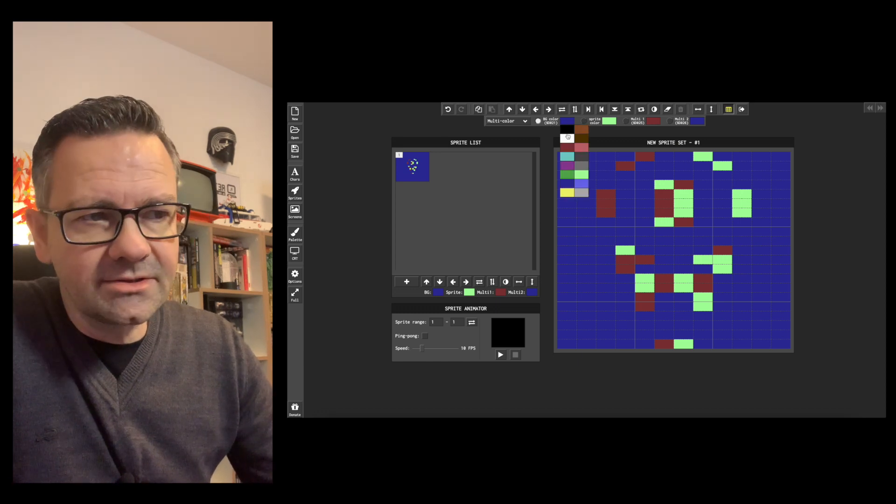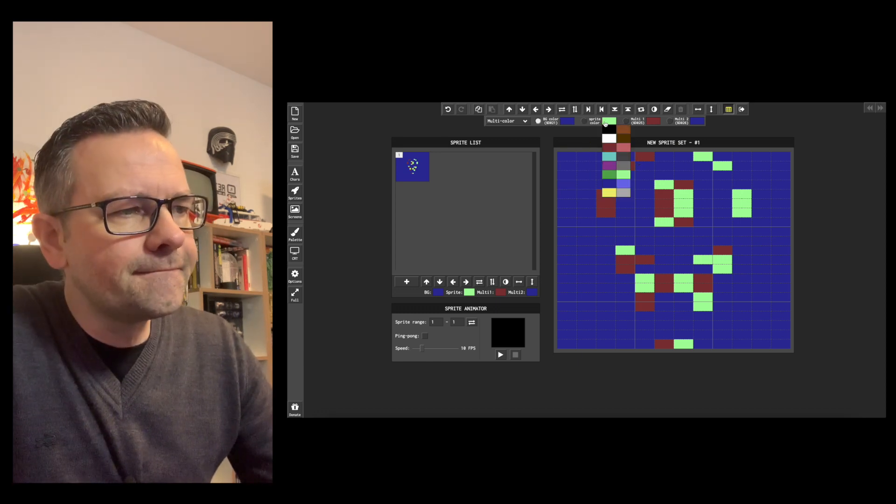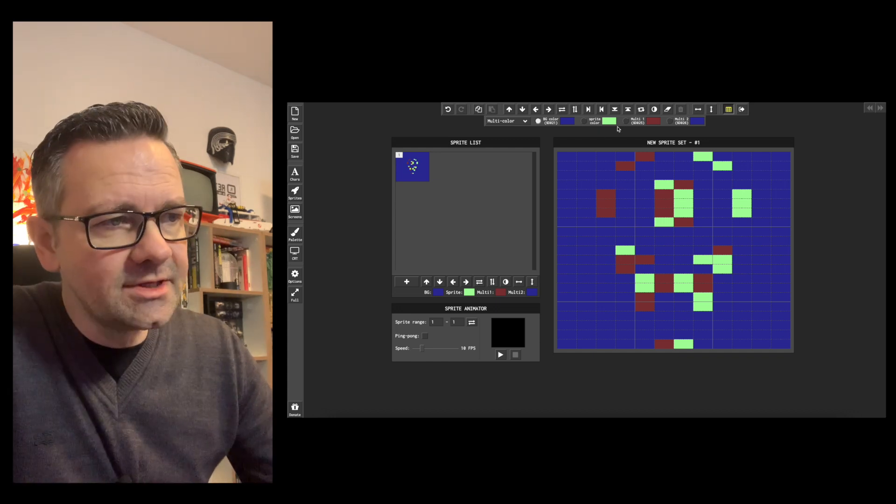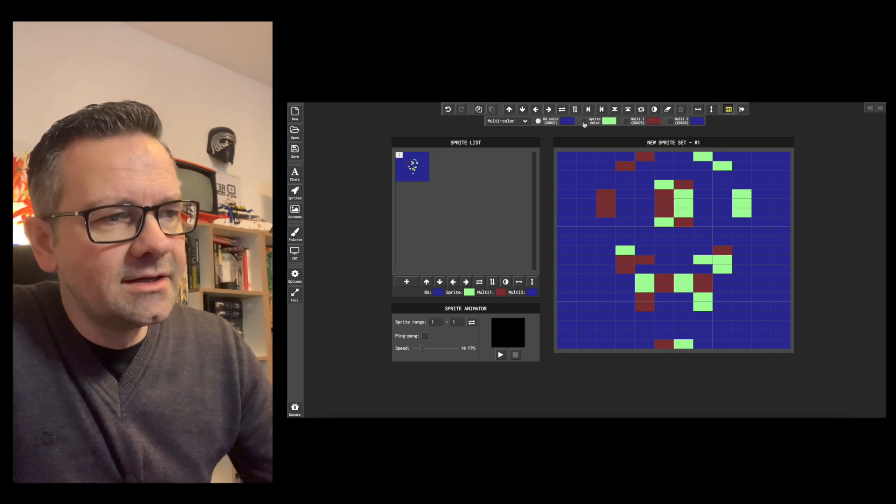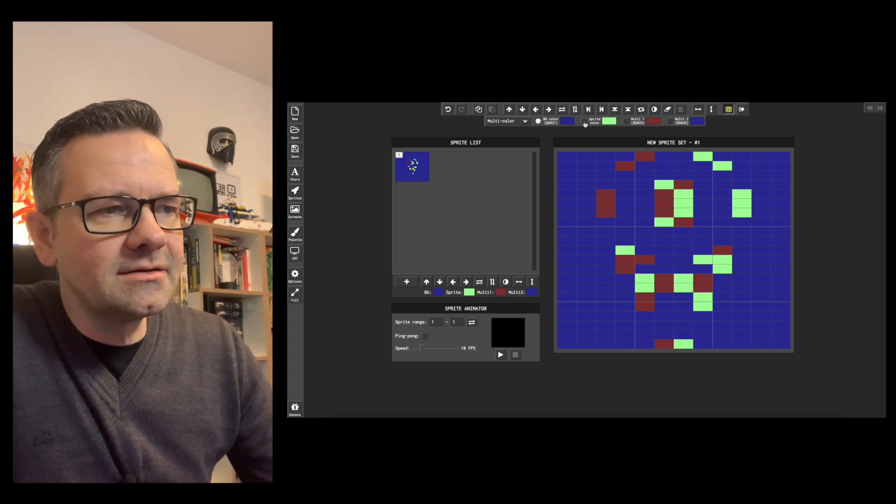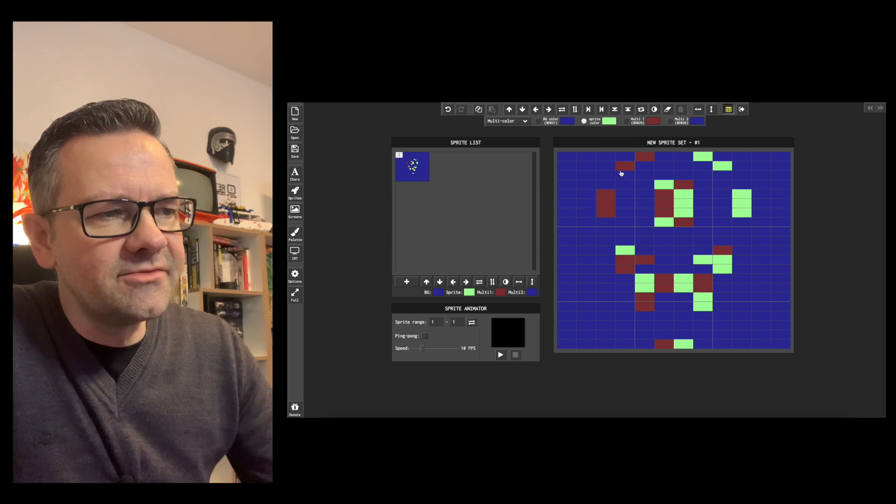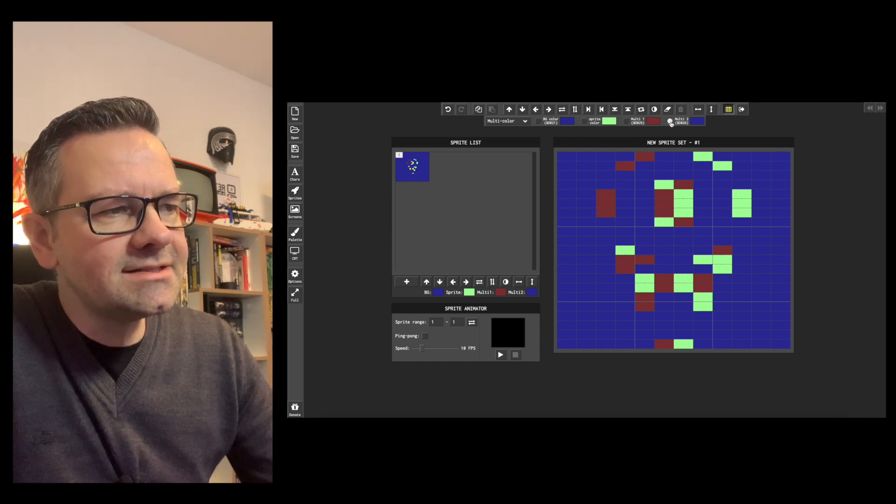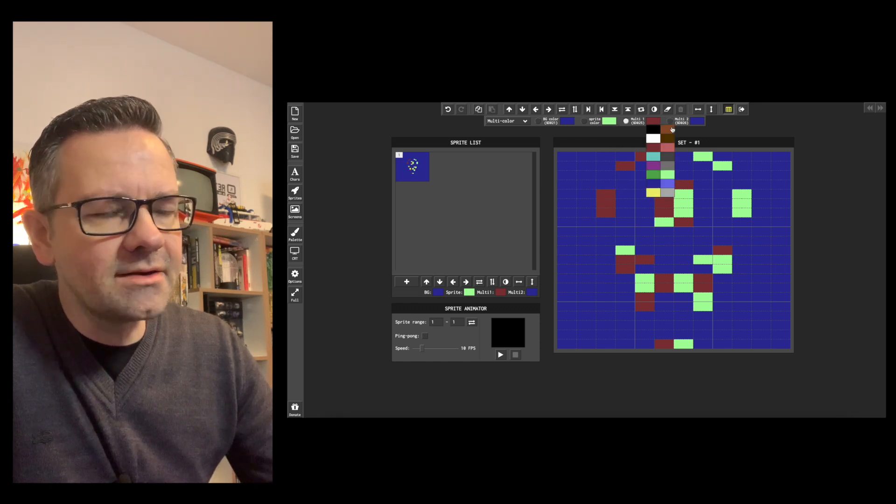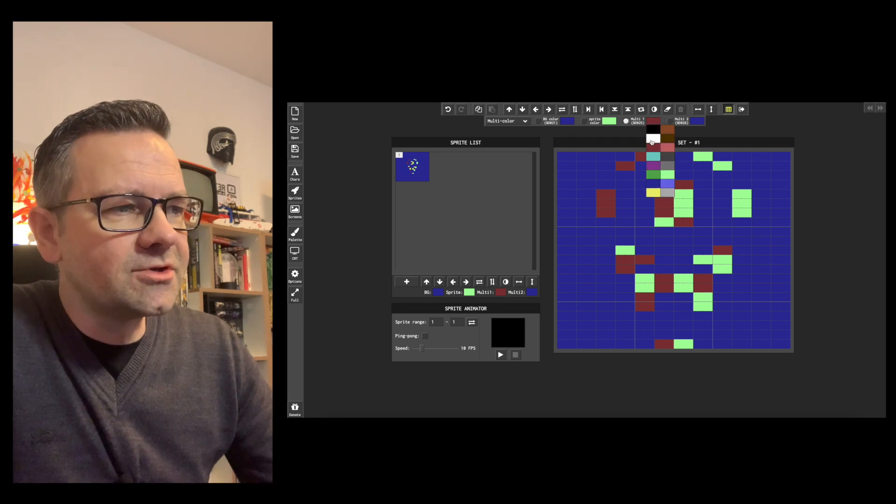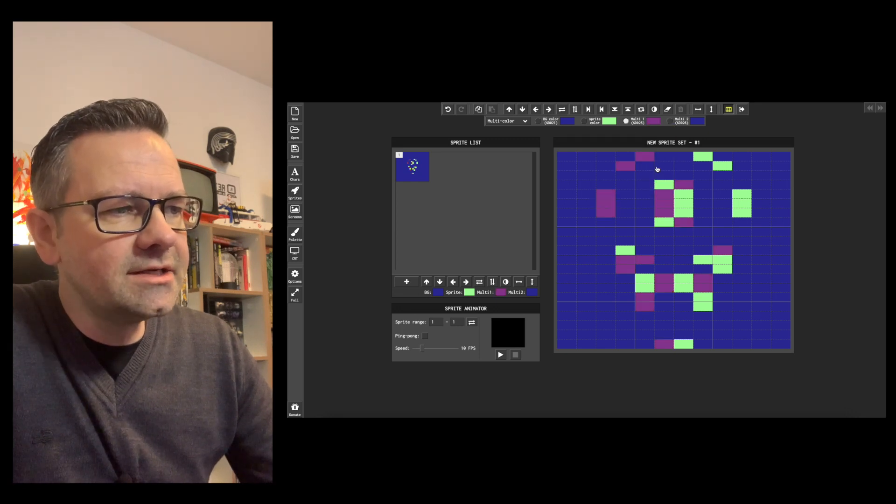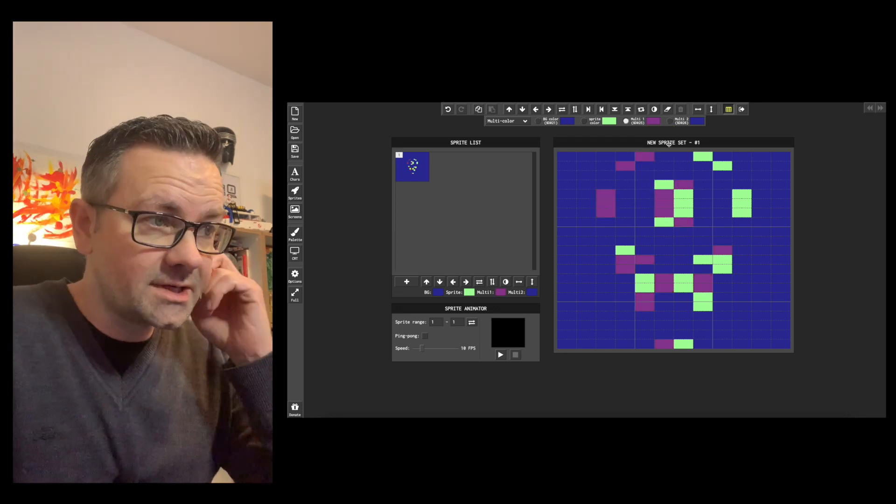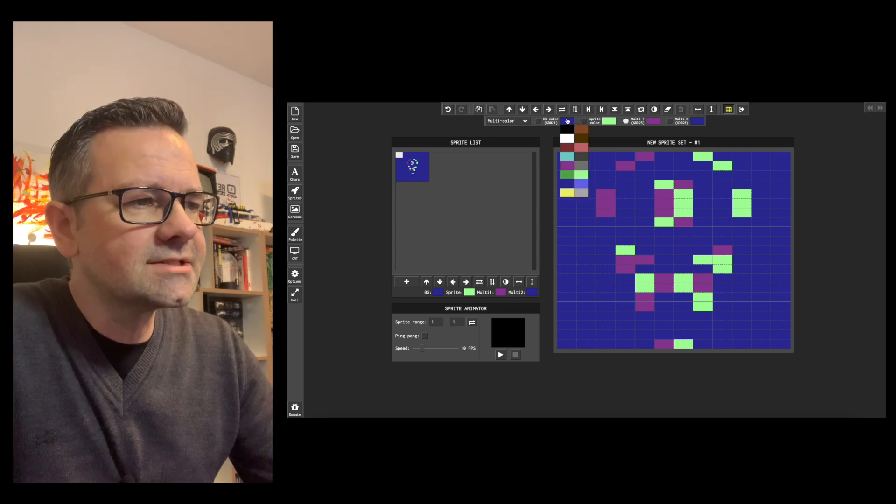The important thing to note is you still have only one color which is specific to that sprite and you have two multicolors which you can use on other multicolor sprites. But if you change the color here, the color changes on all the other sprites too. So let me give you an example.